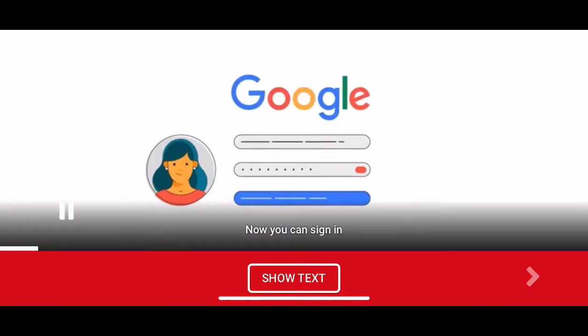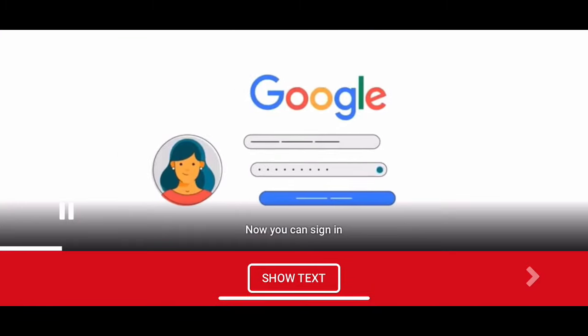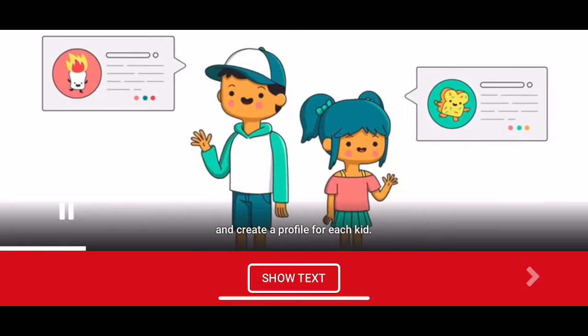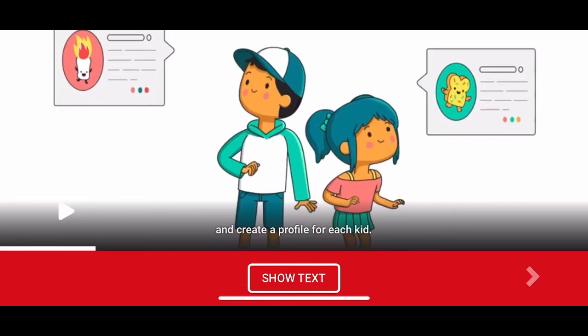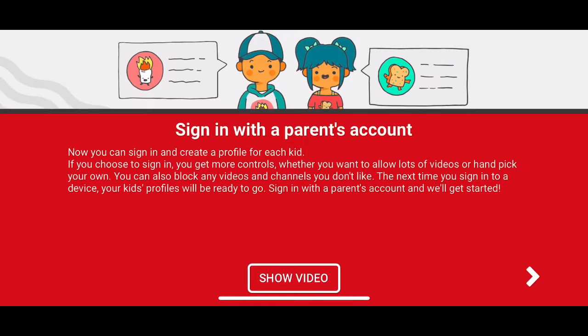Now it's showing a video with information. You can pause it and watch that whole video, then you can show the text as well.